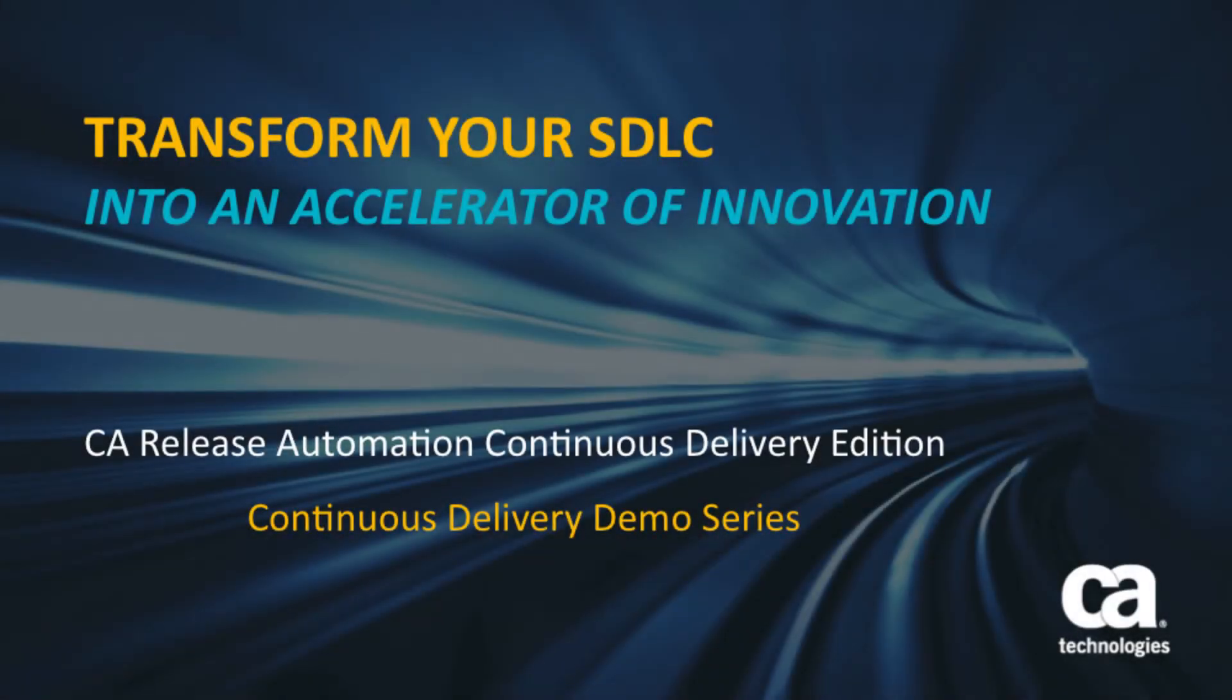Hi, and welcome to the CA Technologies Continuous Delivery demo series. Today we will be showcasing CA Release Automation Continuous Delivery Edition and its integration to CA Agile Central.